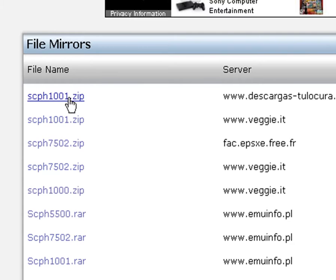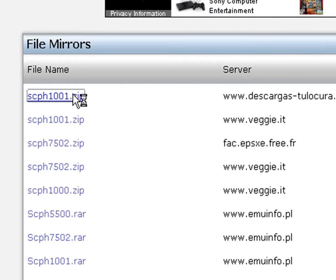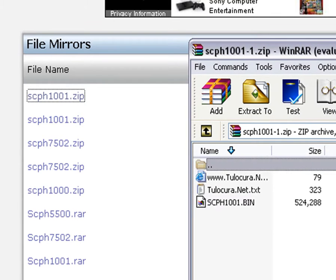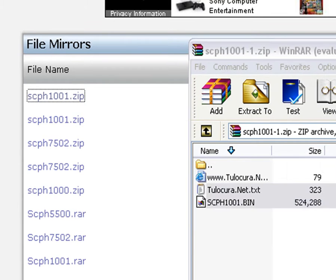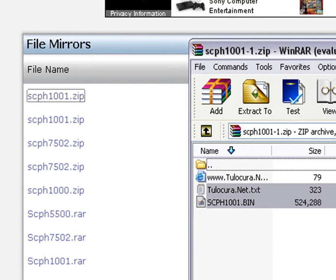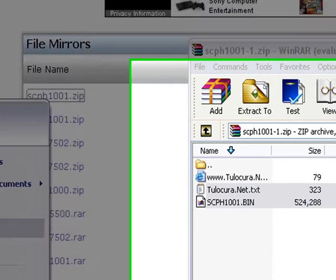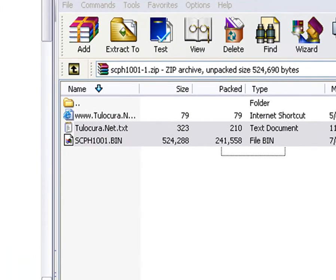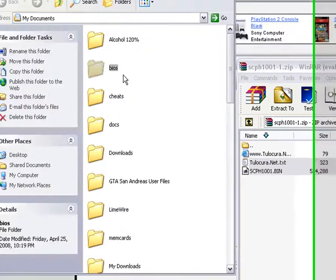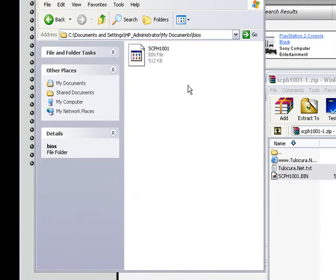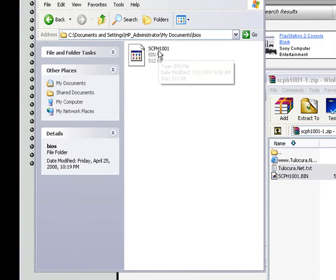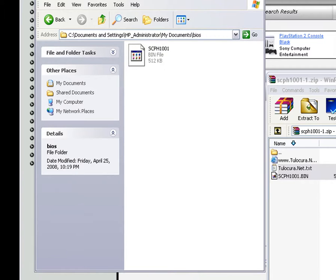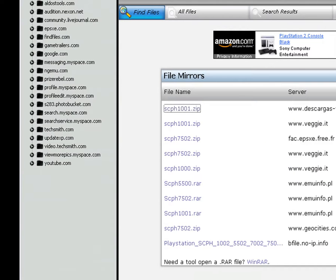And after that, you do the same thing as you did with the plugins, like I said before. And extract it, but extract this into your BIOS folder. Which will look like this, BIOS. And you see mine is already in there. scph1001. It's a pretty fast download for plugins and BIOS.